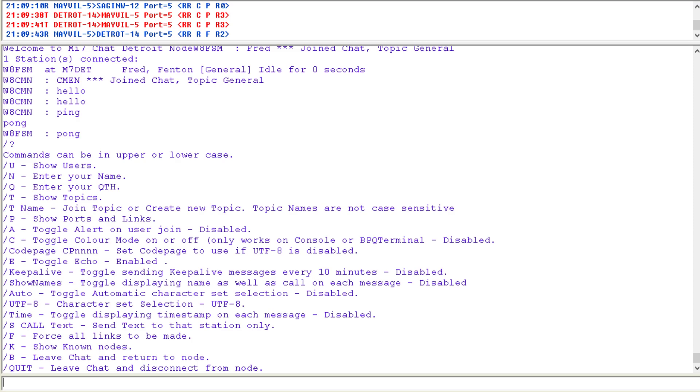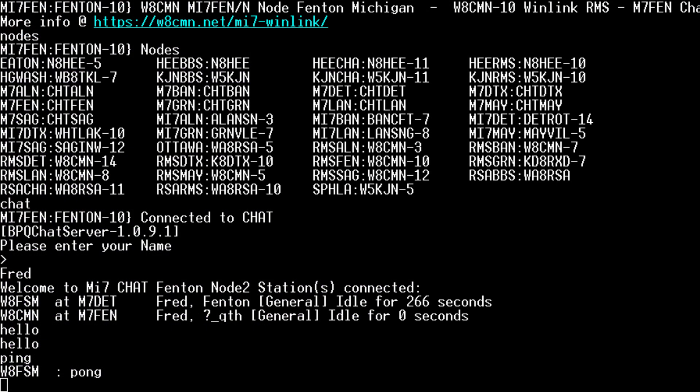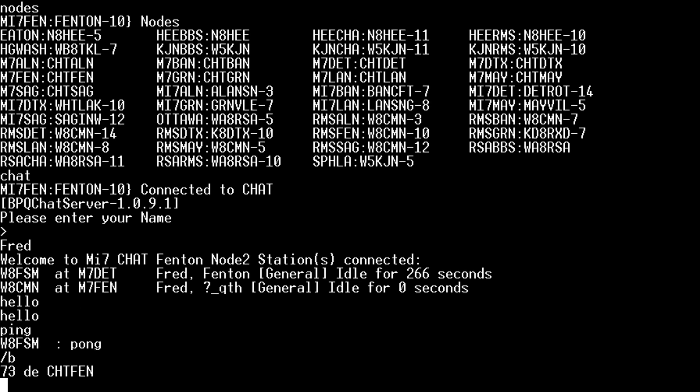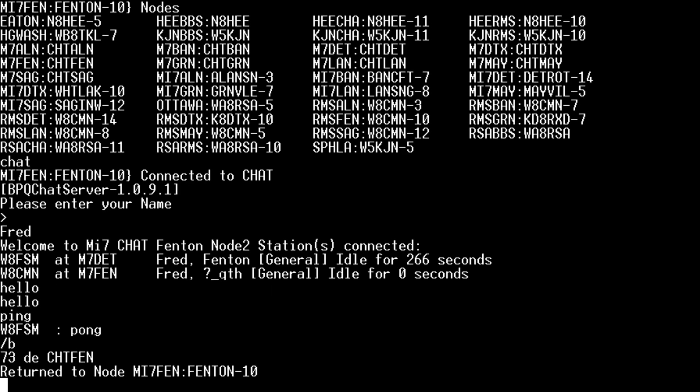Now there's another way you can get to the chat without even connecting to the node. So let's leave the chat. And it's going to drop us back to the node.